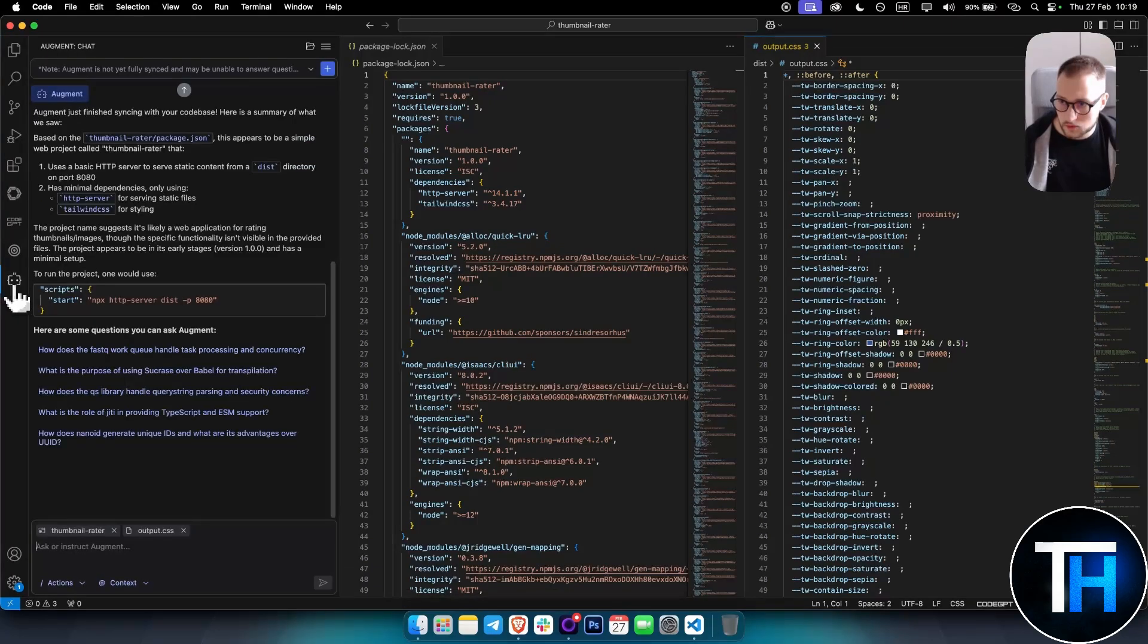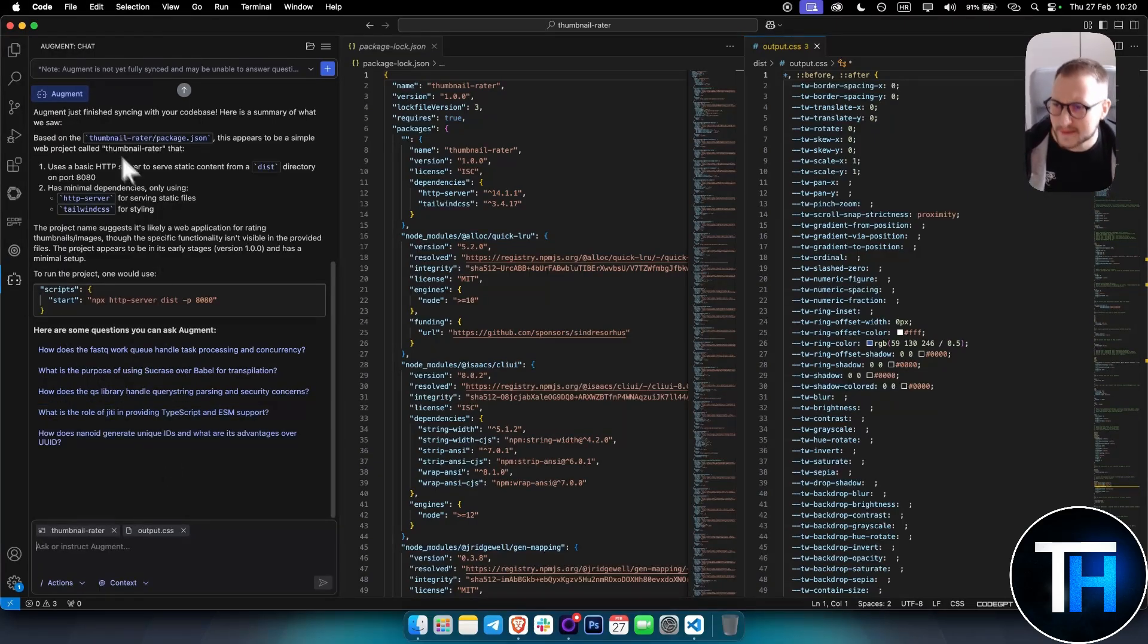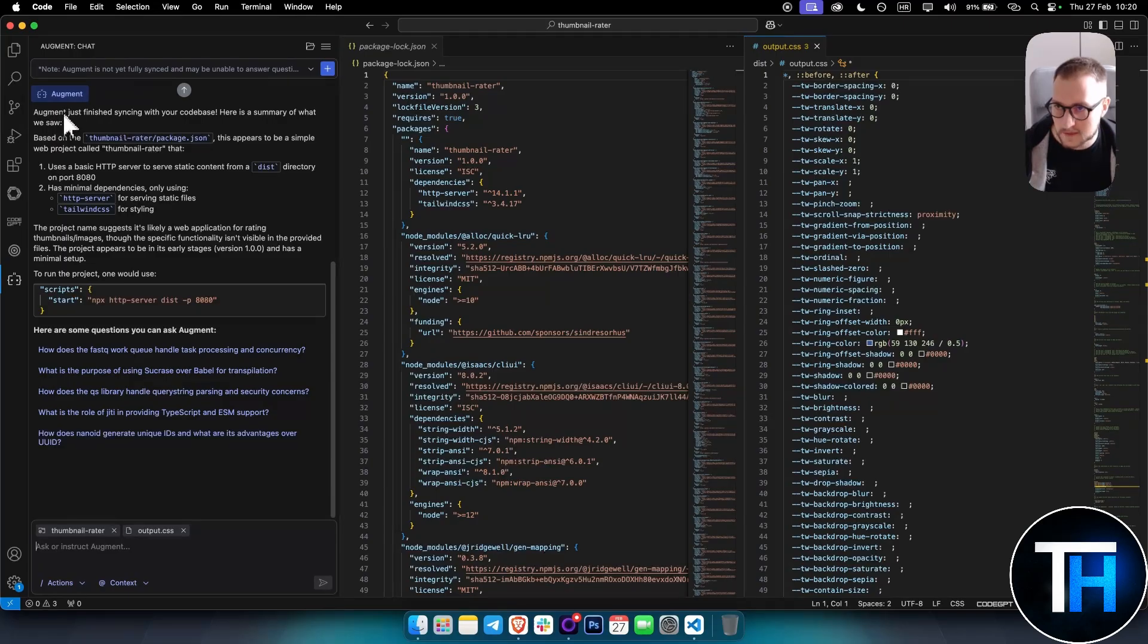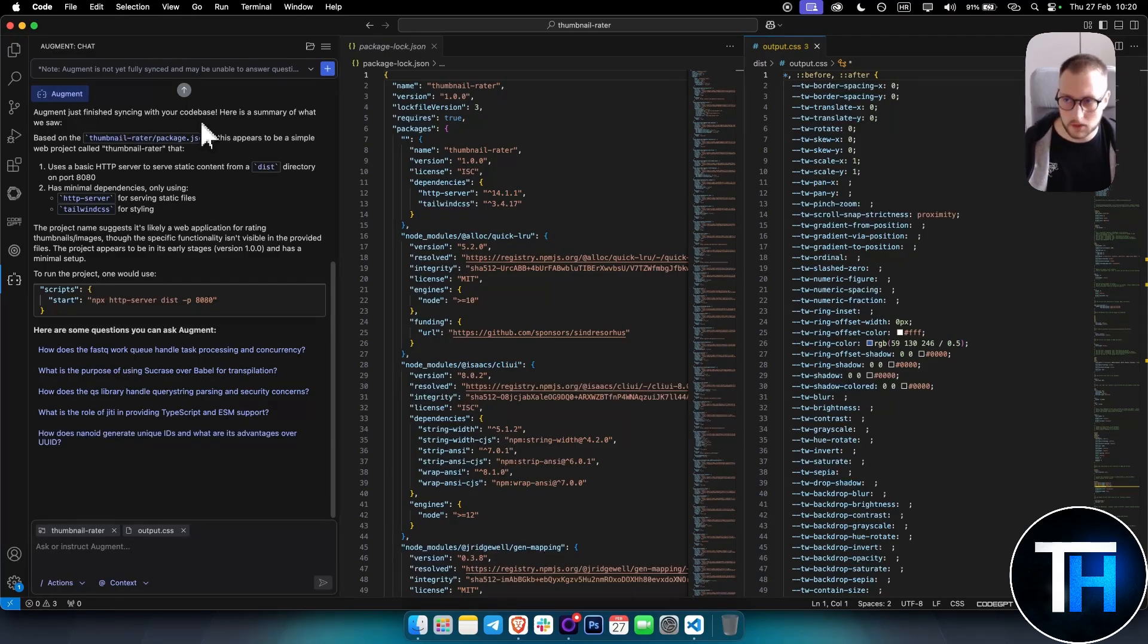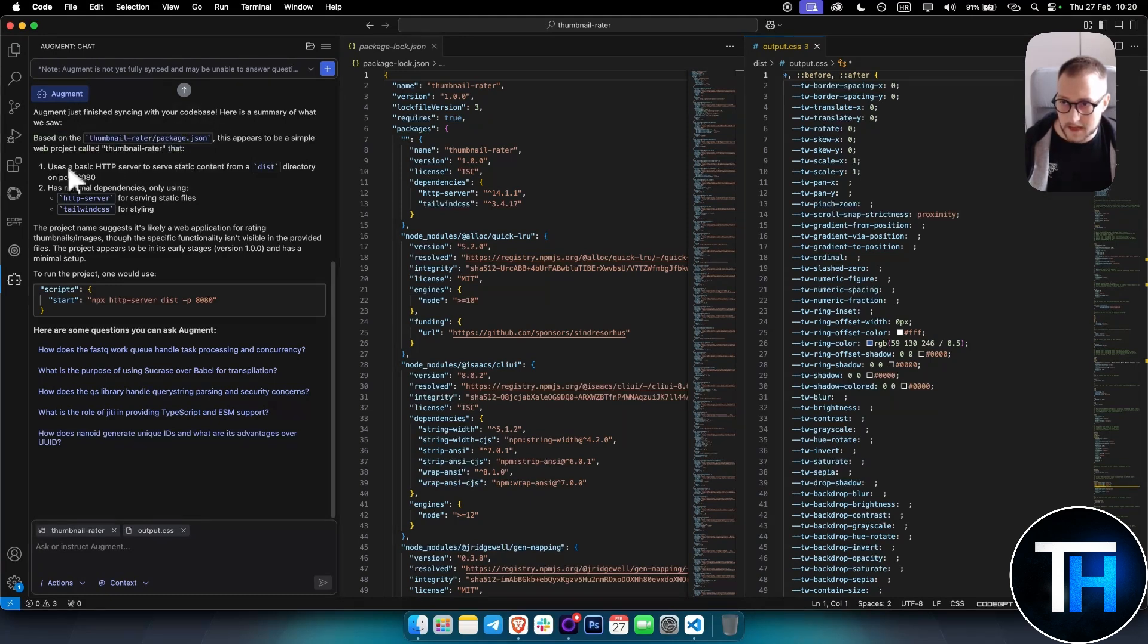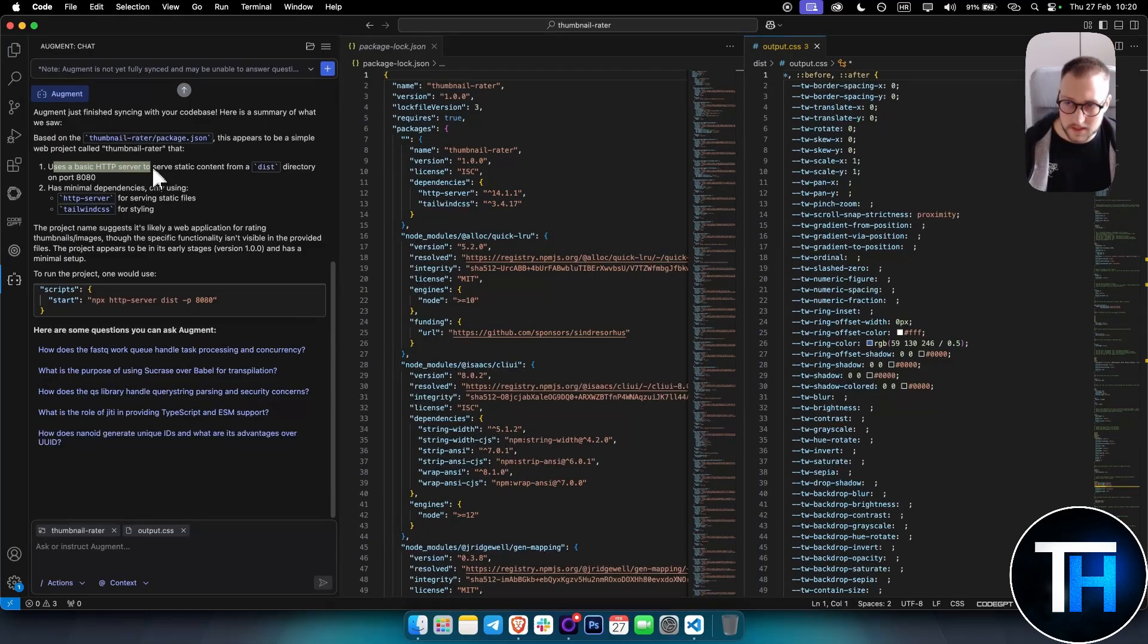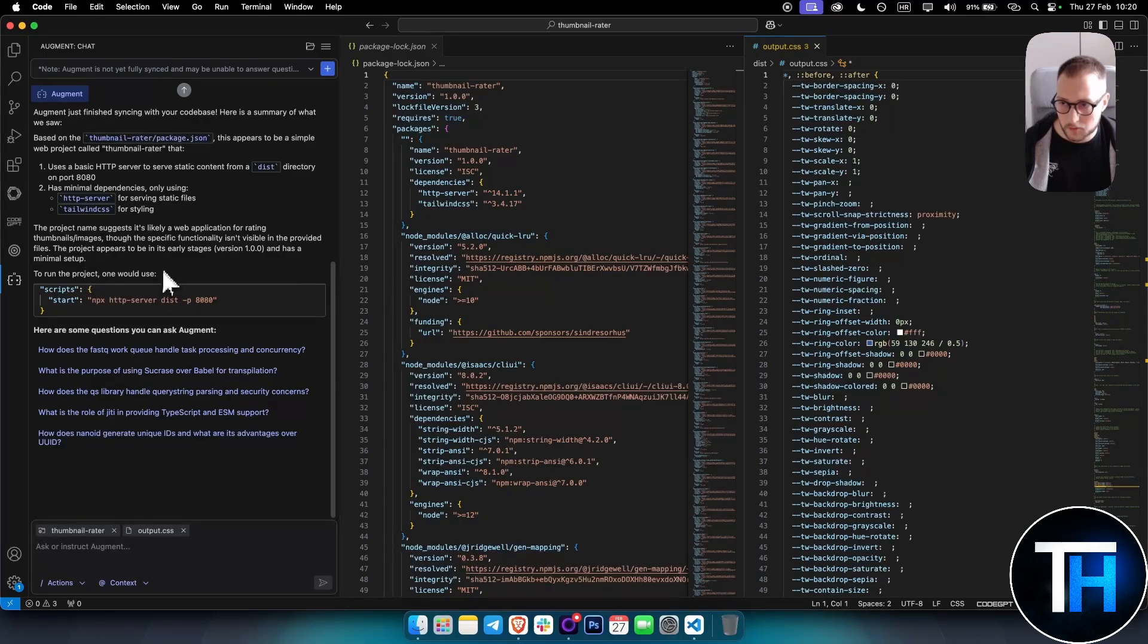Then I can go to Augment Code, and as you can see, Augment just finished syncing with your code base. Here's a summary of what we saw. Basically, Augment will give you a summary based on the Thumbnail Rater package.json. This appears to be a simple web project called Thumbnail Rater that uses basic HTTP server to serve static content from this directory on port 8080. As you can see here, it gives you the project overview.